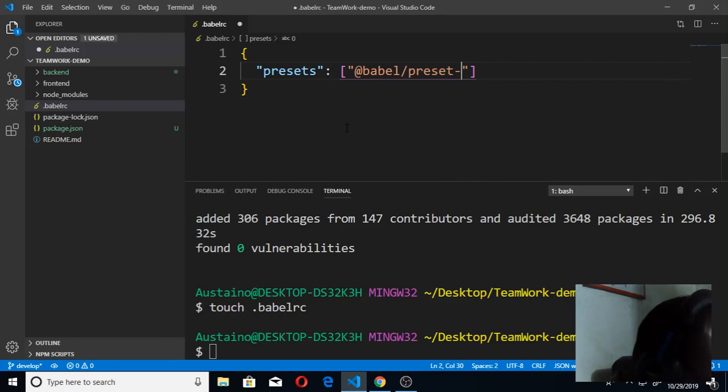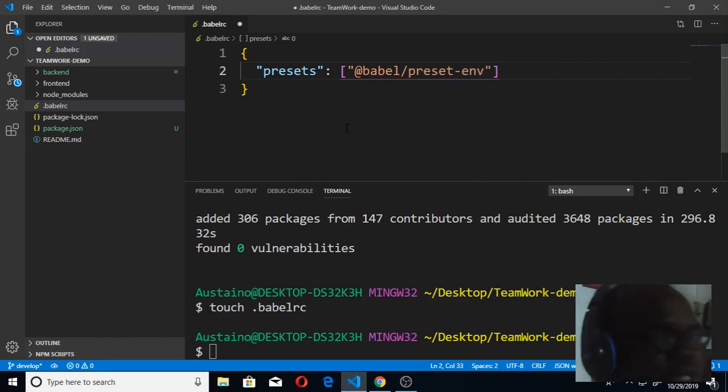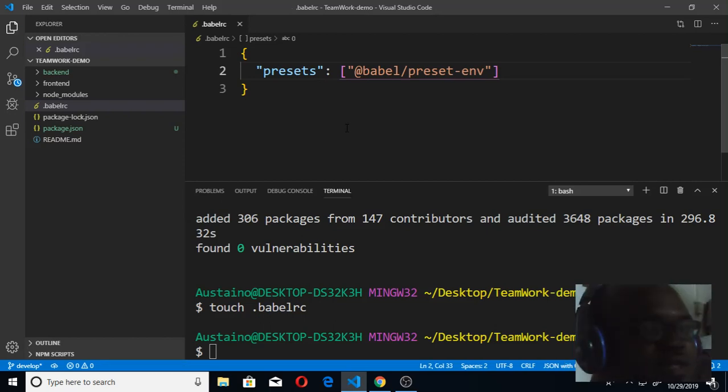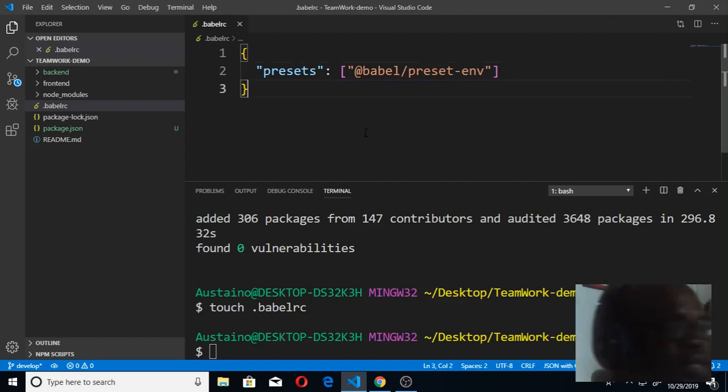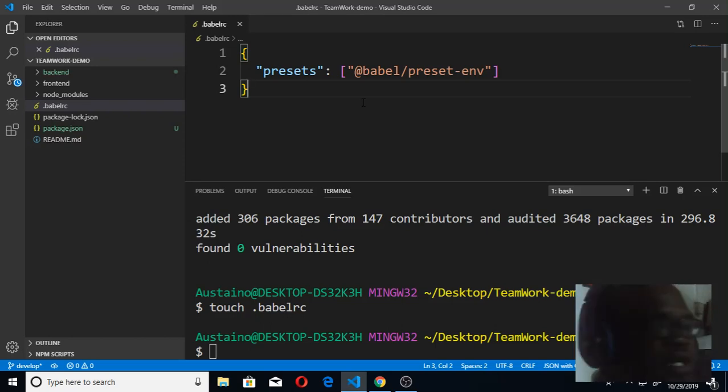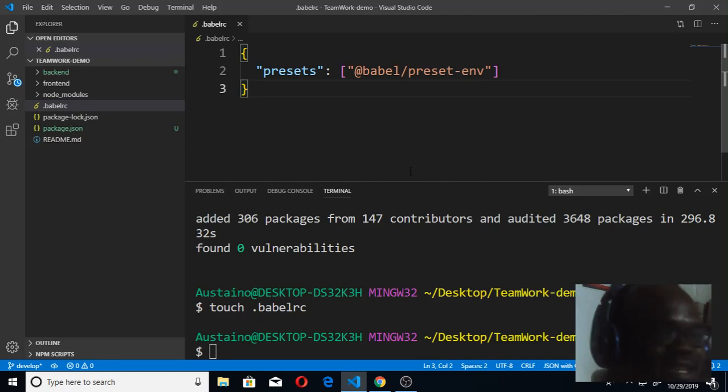That is the code. With this, Babel is gonna be able to see our code. I did control S to save. With that, I'm done with Babel. Babel will be able to see our code and compile every ES6 code that we're gonna be writing.